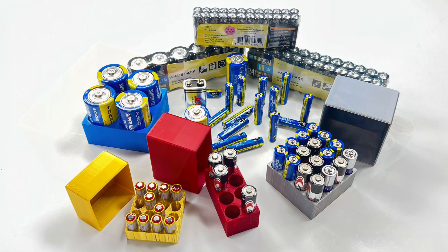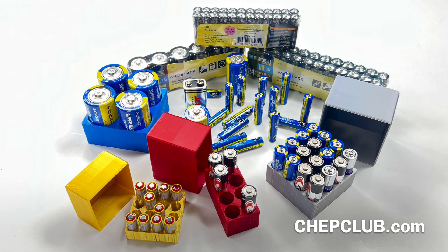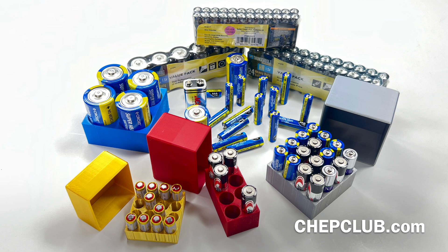So now instead of searching online for a bunch of different boxes, or going to Tinkercad and manually designing different boxes, I can just have it generate all different sizes and shapes and fill the boxes with all these batteries.